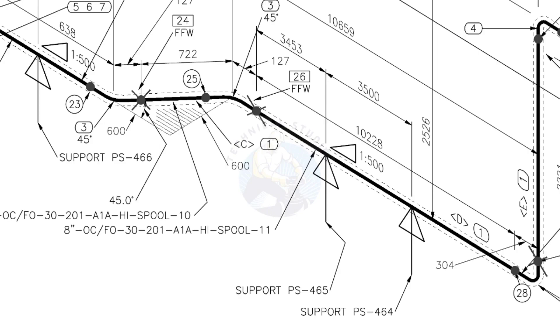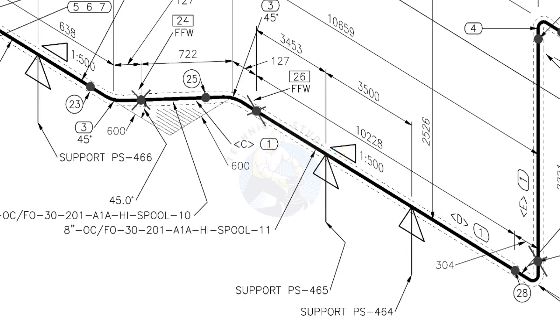See the locations of the supports. During the fabrication, the pad plates may be welded on the pipe. Here, the distance to the pad plate is given from the end of the pipe. Do not consider the extra length when you fit up the pad plates.